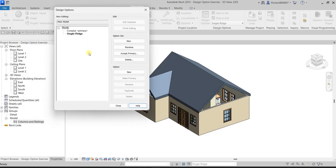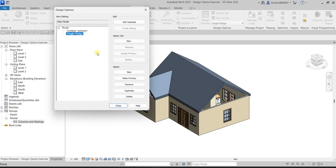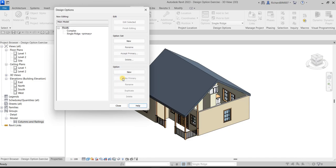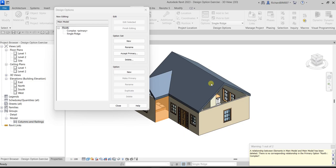After finishing editing, the model returns to the Complex roof because Complex is set as the primary option. If you select 'Single Ridge' and click 'Make Primary,' it becomes the primary model. You can switch back by selecting 'Complex' and clicking 'Make Primary' again.